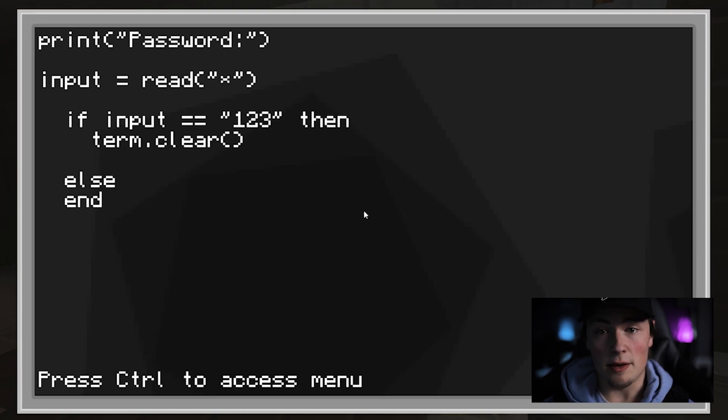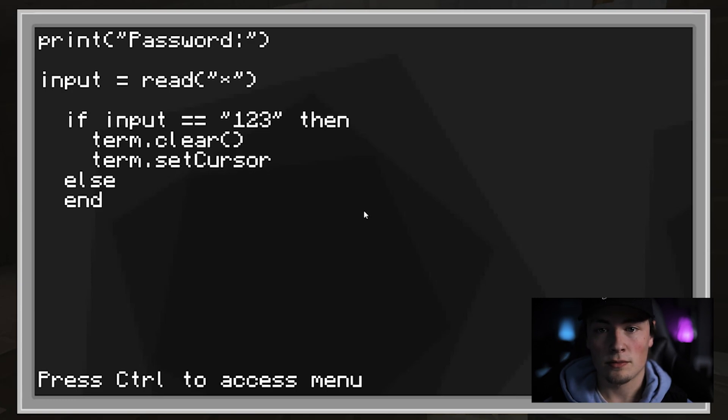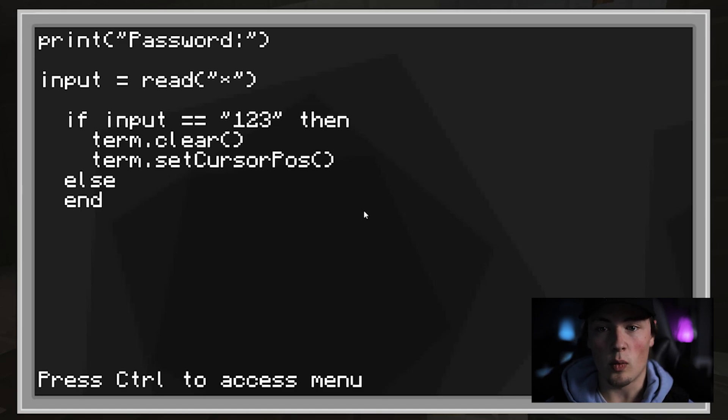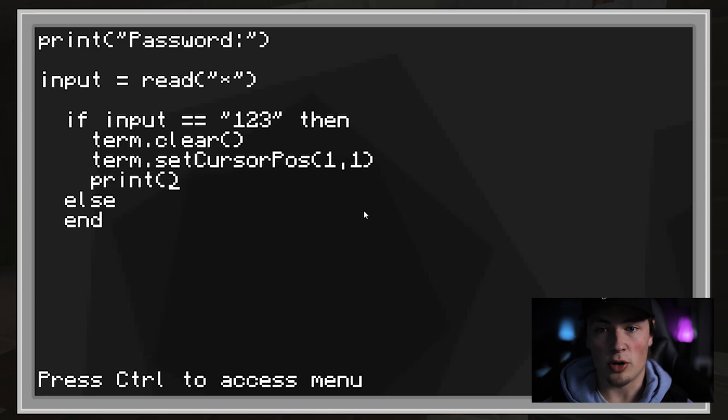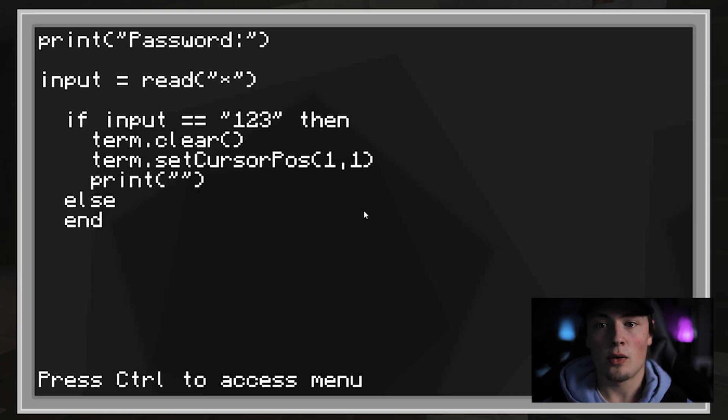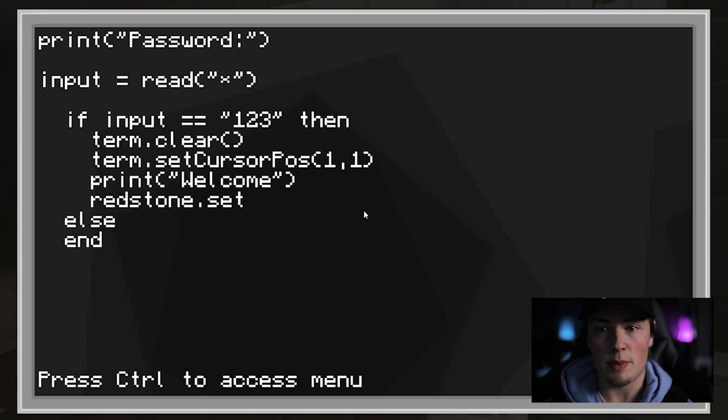If the input equals 1, 2, 3, then we will clear the terminal. We will set the cursor position back to 1, 1. We will print, on screen, welcome.